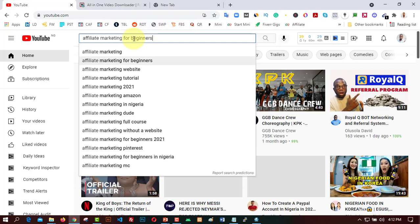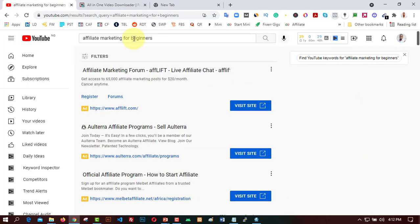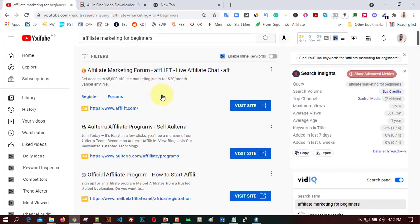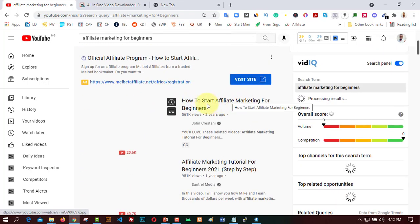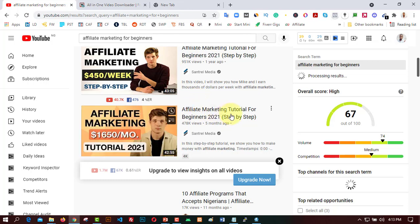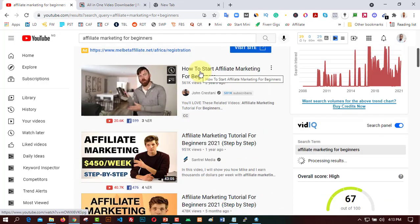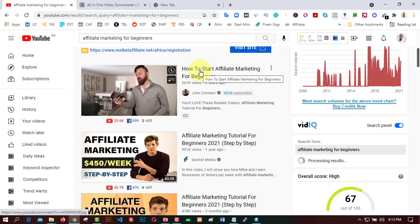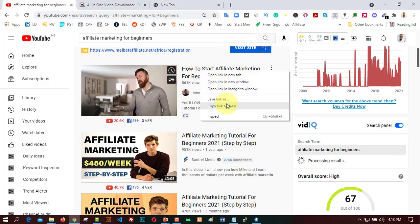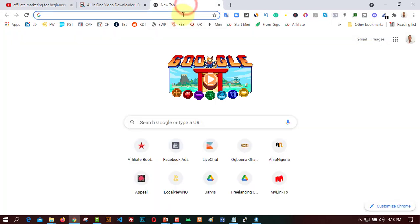Let's say affiliate marketing for beginners. Let me click search. I'll click on one of the videos here and download it instantly. This one has almost 1 million views and was posted one year ago. I can easily right-click with my mouse on this video, then click on 'Copy link'.